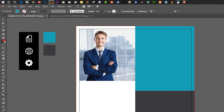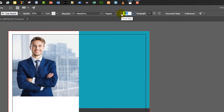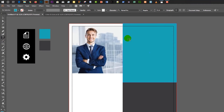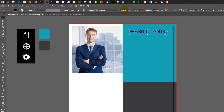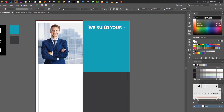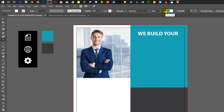Now select the type tool, select font size 32pt, then type your text and color it white. Again go to the type tool and select font size 54pt.